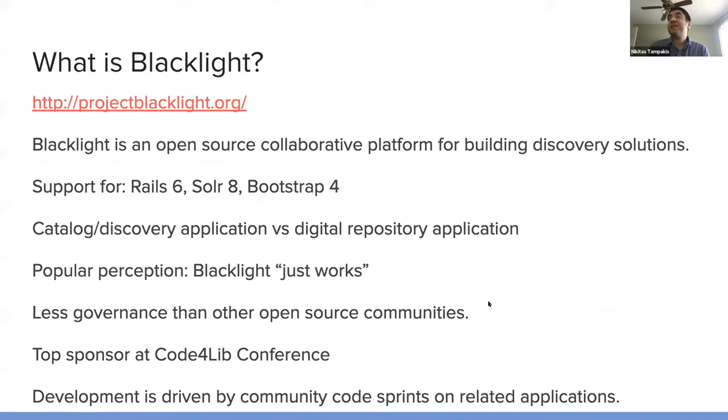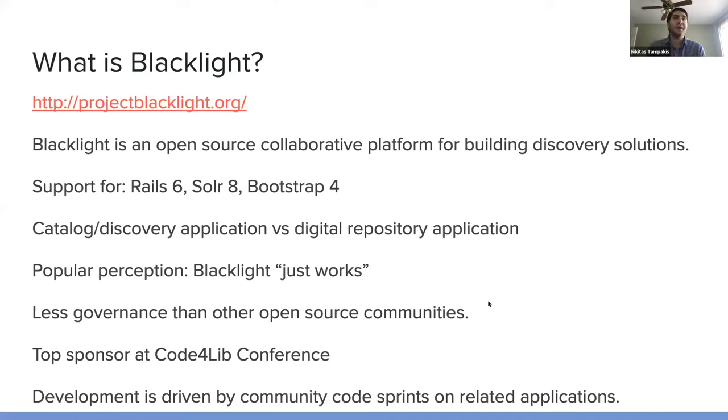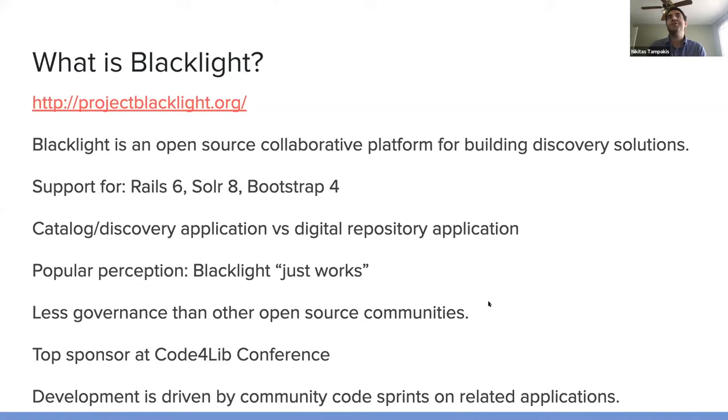But Elasticsearch has come on since the initial development. And there have been some efforts of potentially having Blacklight support that. Also, we're keeping up to date with Rails major releases and Bootstrap major releases, which sort of drive the major versions of Blacklight.